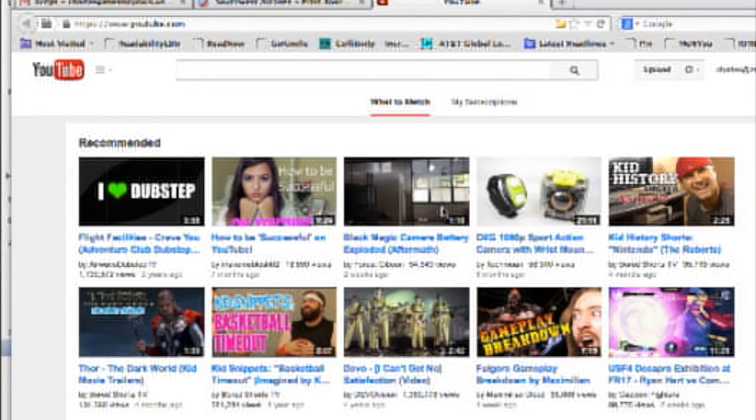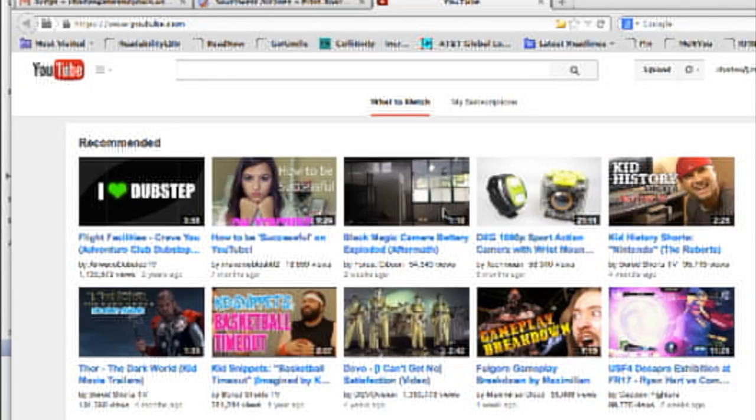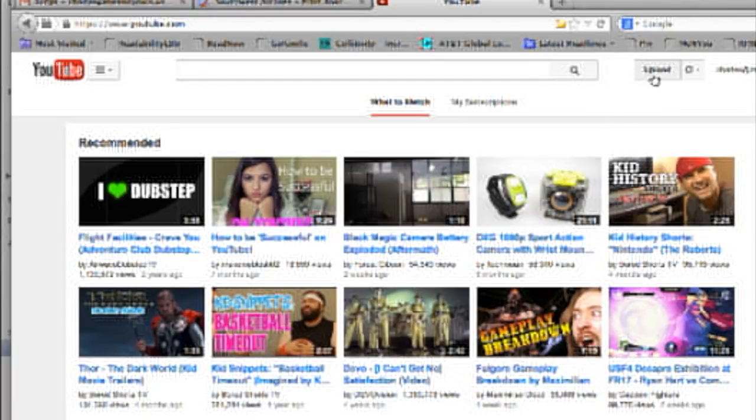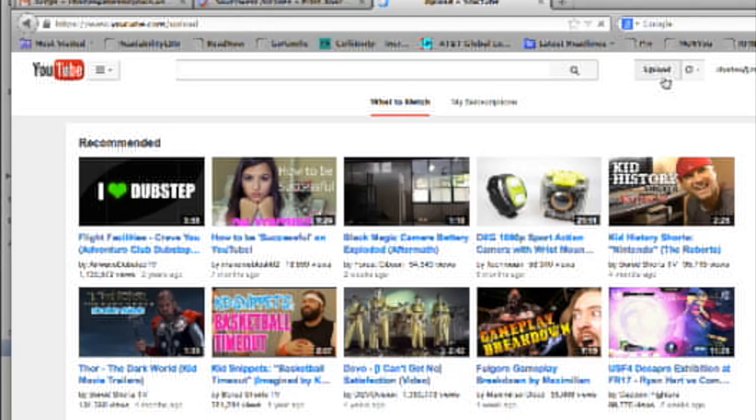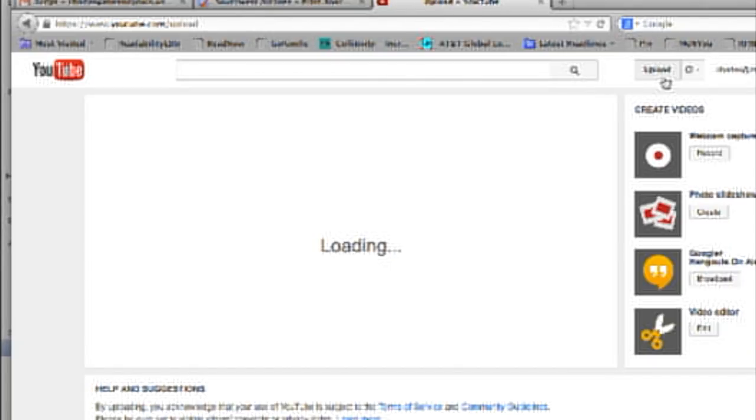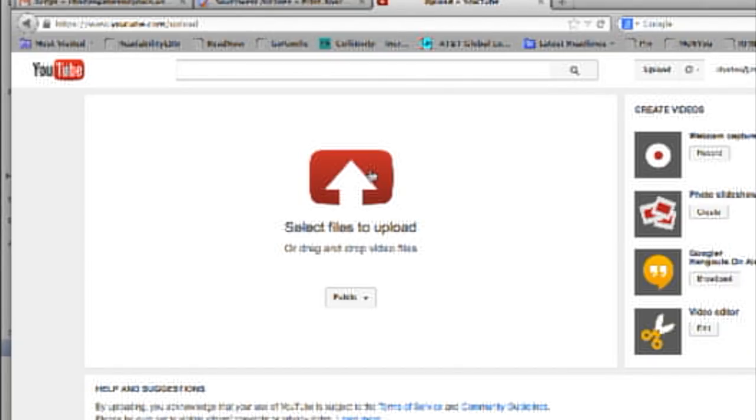Now that iMovie's finished creating that QuickTime or movie file on our desktop, let's upload it. So we'll go into upload. After we click on upload, it's going to give us some options. But really, right here, we'll click select files to upload.